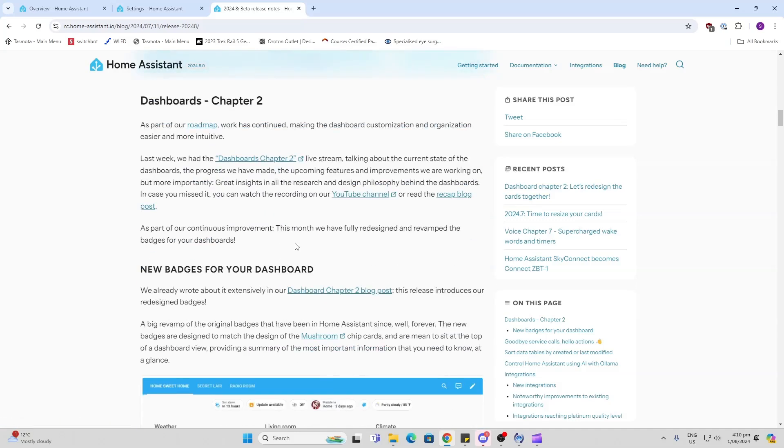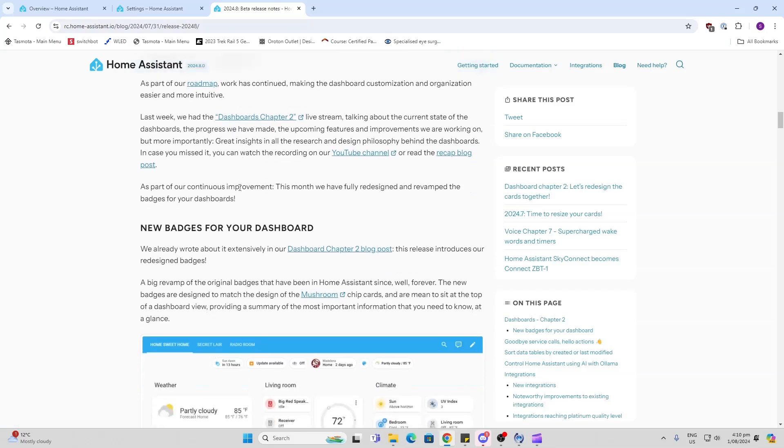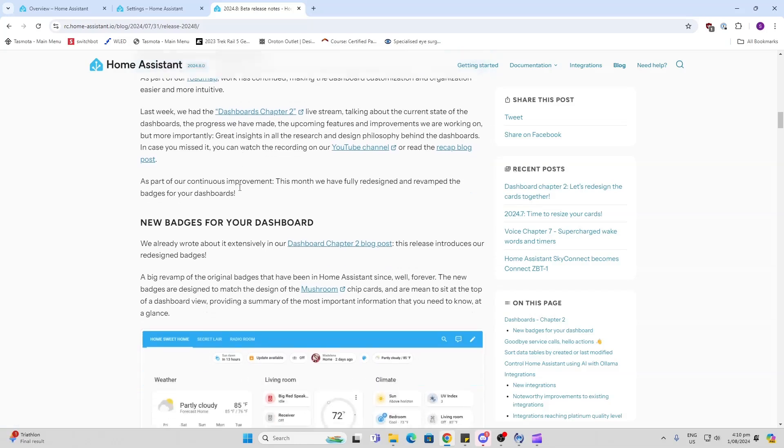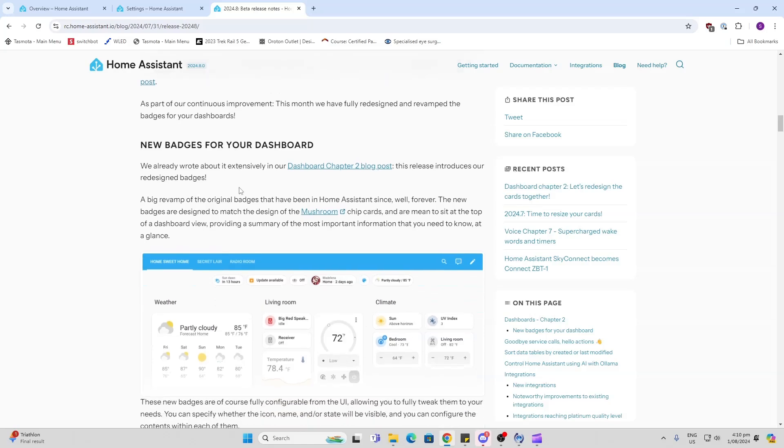Not sure if you caught up with the Home Assistant team for the Dashboards Chapter 2 live stream. That was pretty cool. I had a brief look at it - looks like there's lots of changes coming to the dashboards. I'm sure you all agree that this is something that is critical in order to get Home Assistant really usable for the mass market.